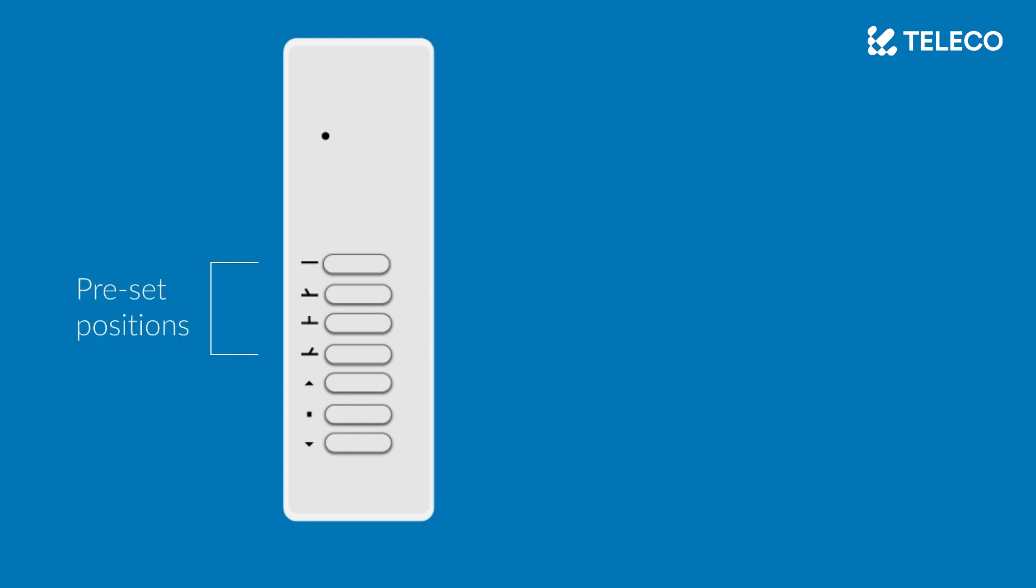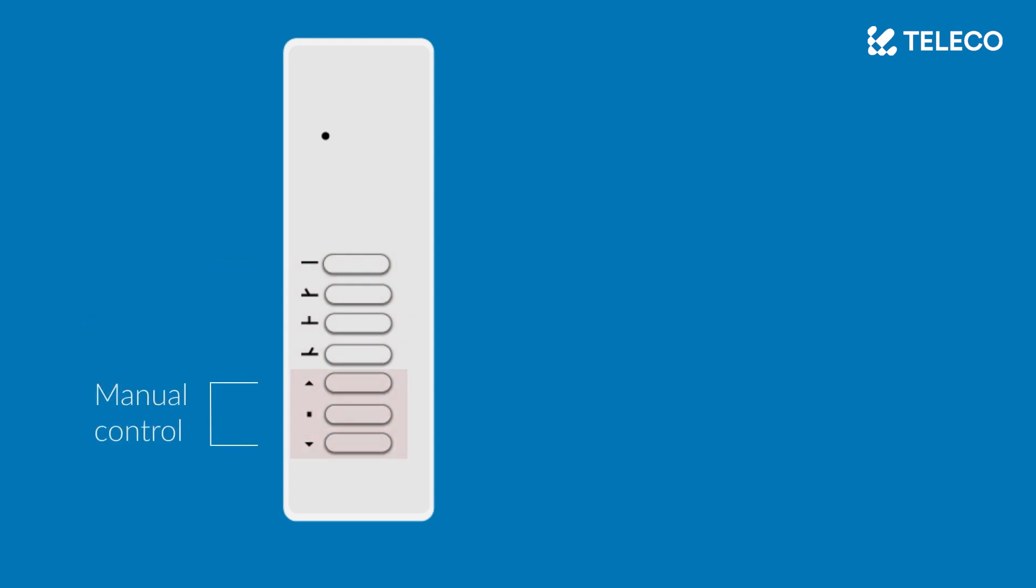The top four buttons are preset fixed positions which are configured during the installation process. The bottom three buttons are manual controls.